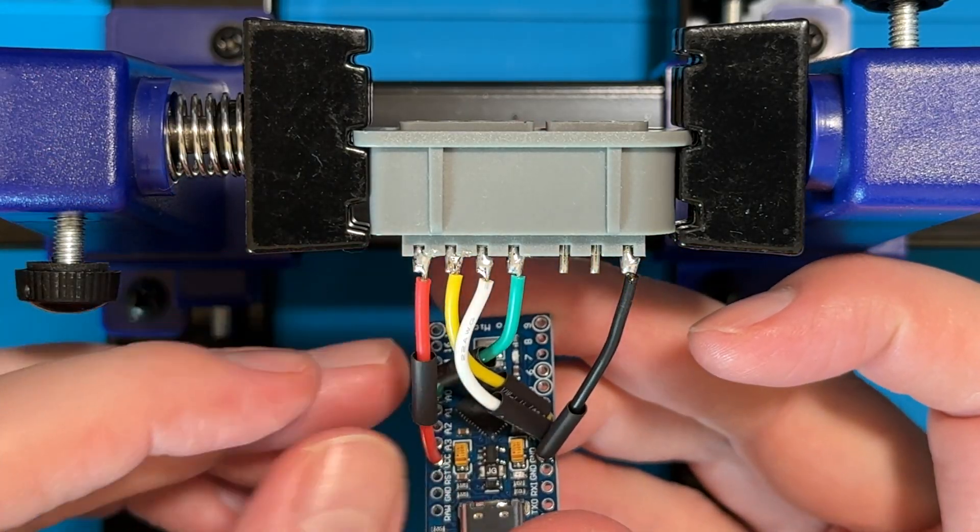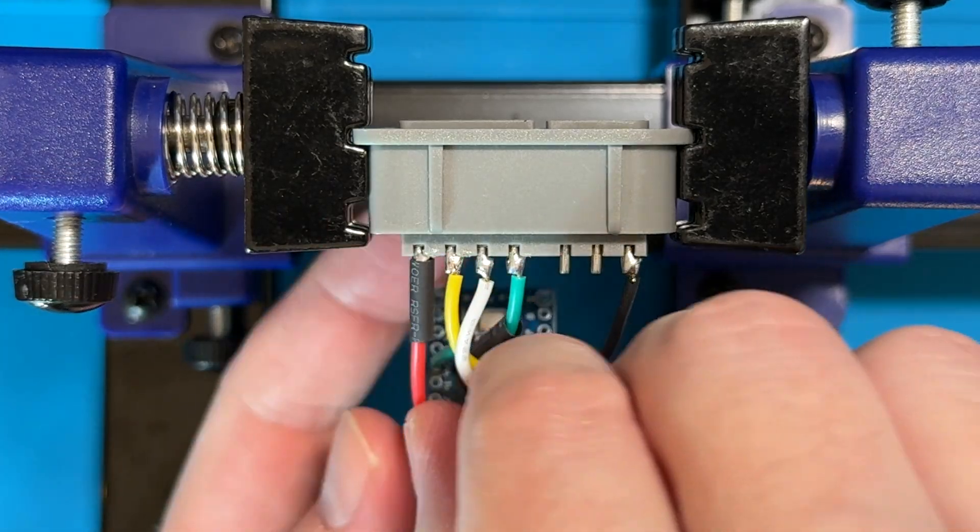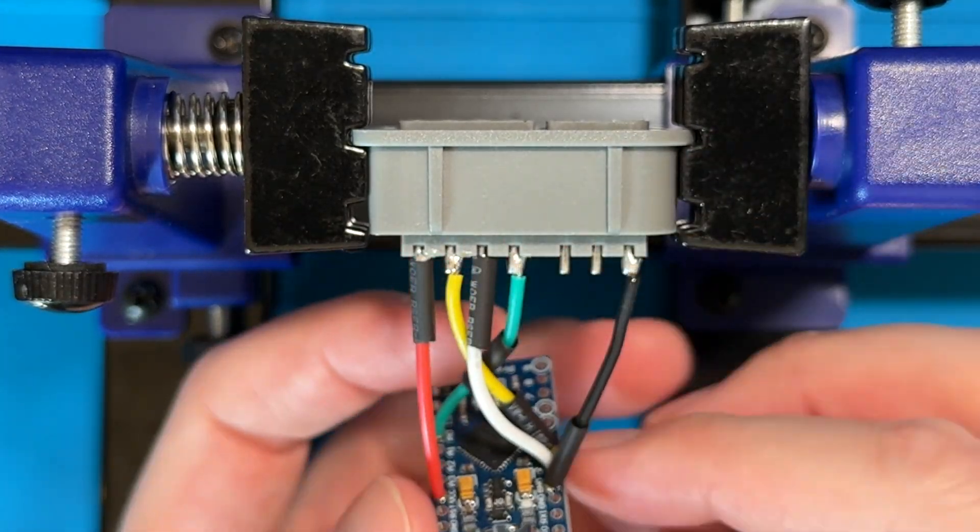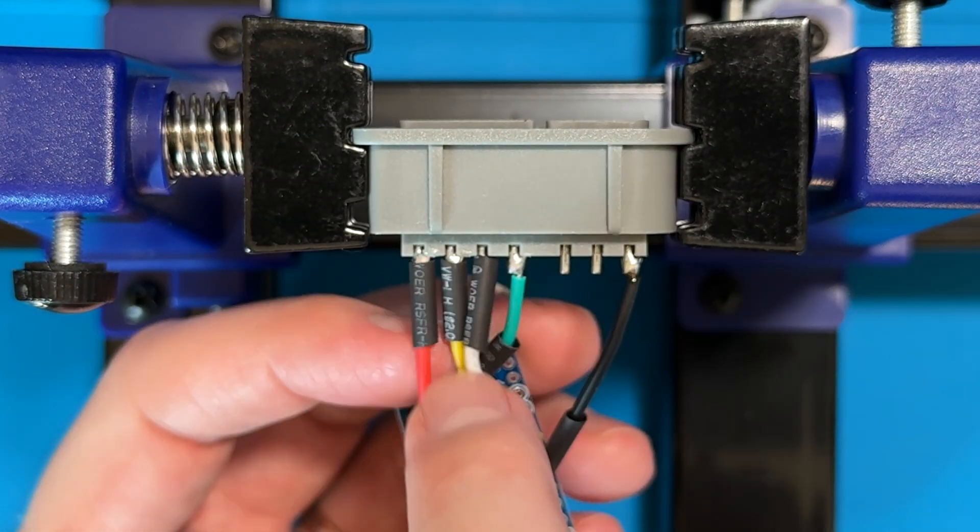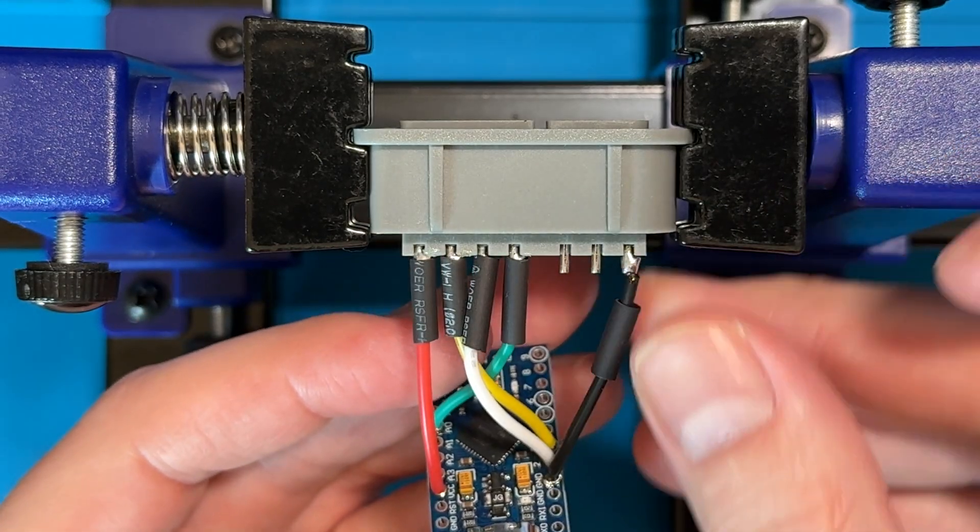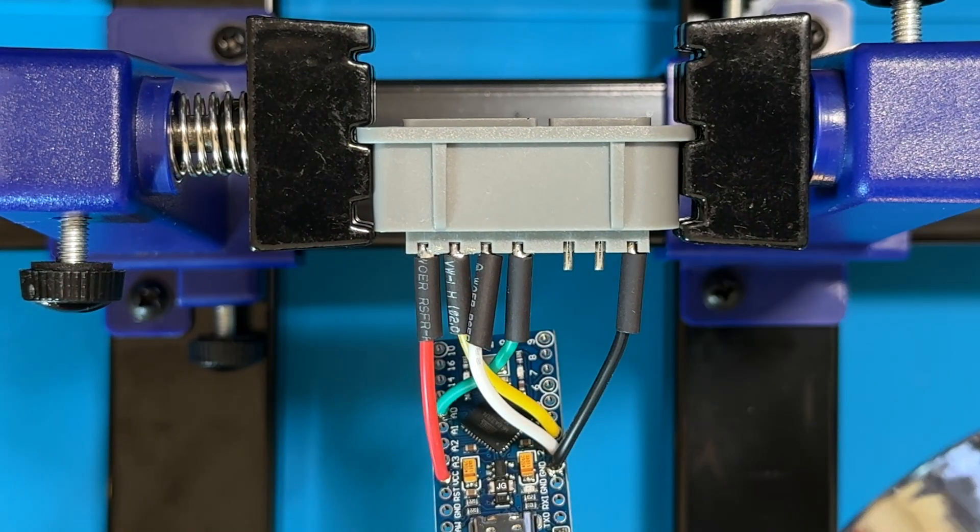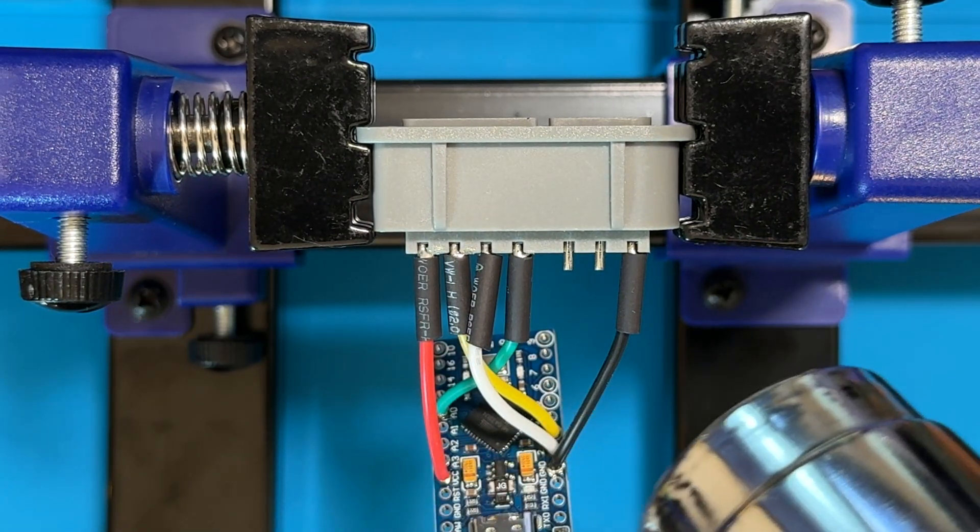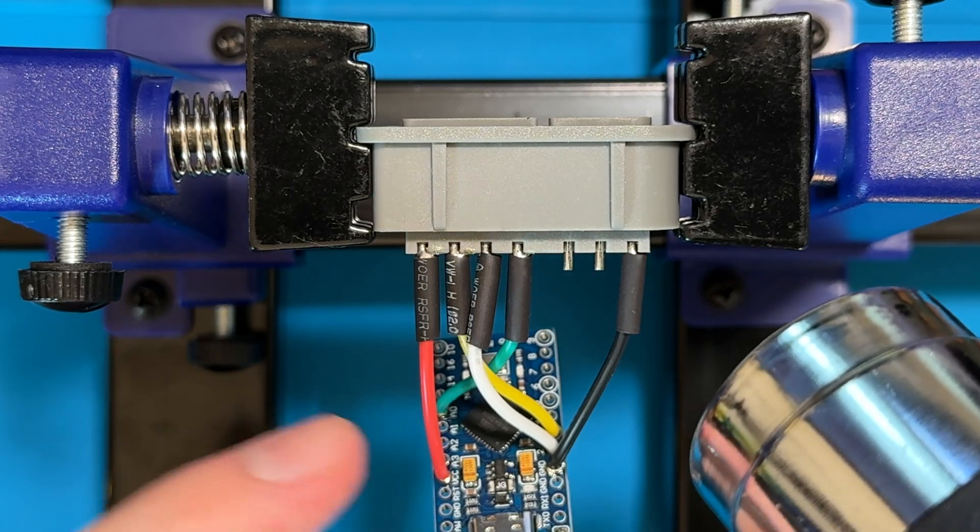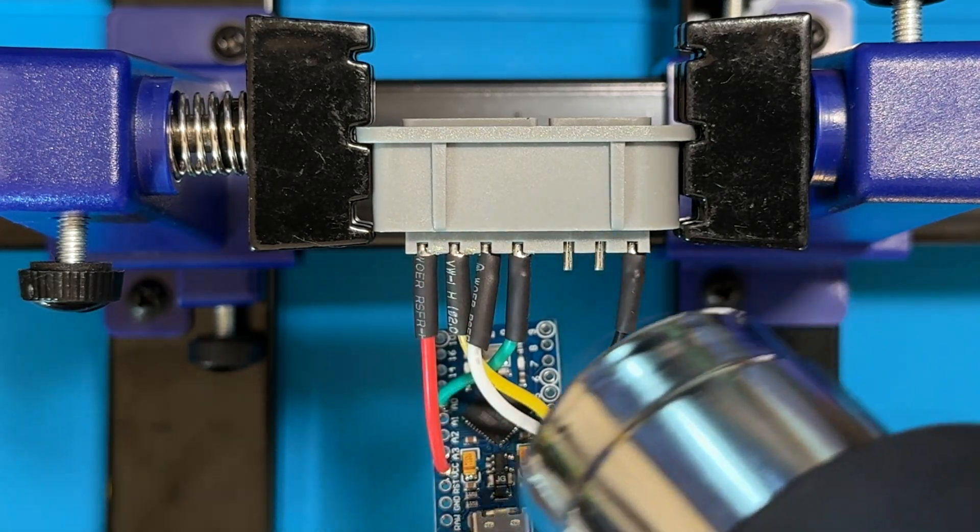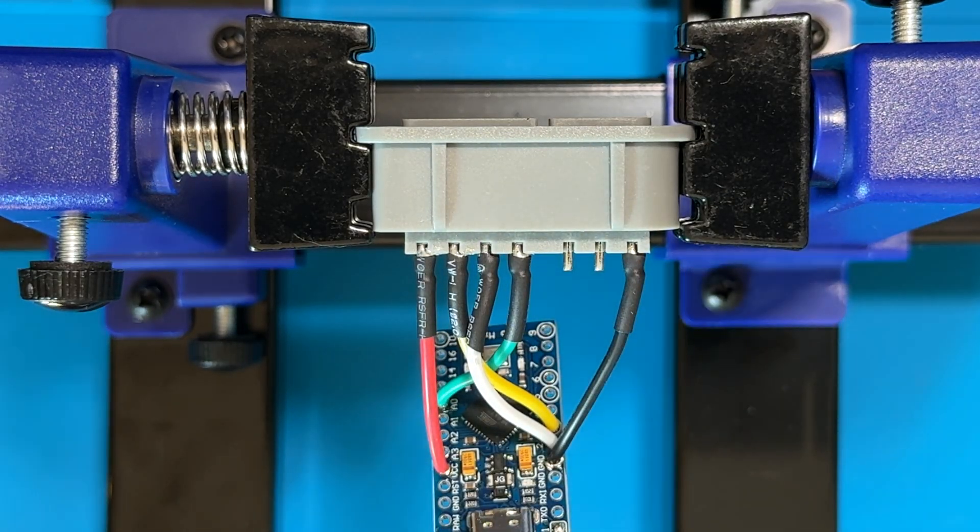Slide the heat shrink tubing over the controller pins and bust out that heat gun. It's about to get hot up in here. Carefully apply heat to the tubing until it's completely shrunk. Be careful not to overheat the pins though because they can get loose in the plastic if you do it too much.